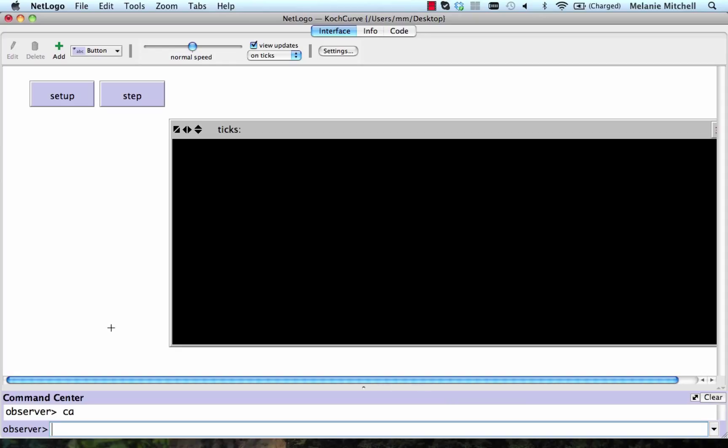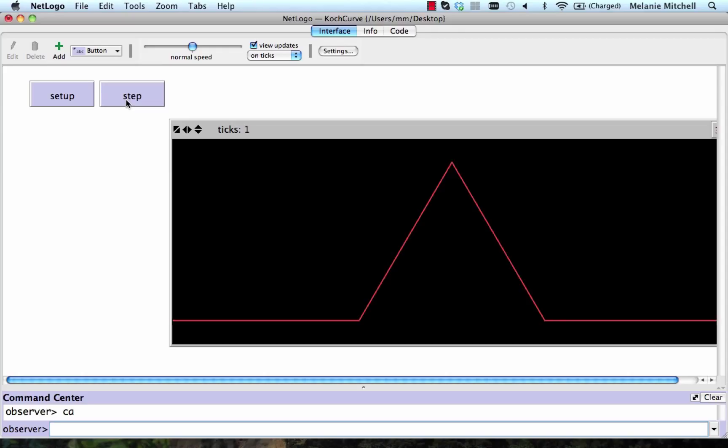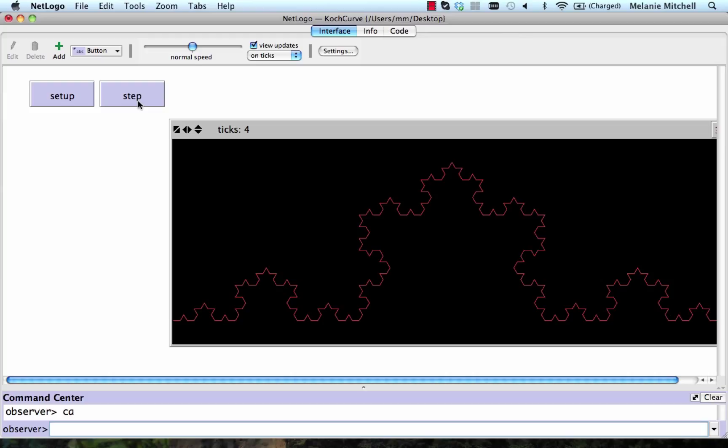And let's look at it here. If we do setup, we get our line segment. That's this red line segment. And every time I do step, it's going to apply our rule. So there we go, applied it once. Now it applies the same rule to every segment, and so on.